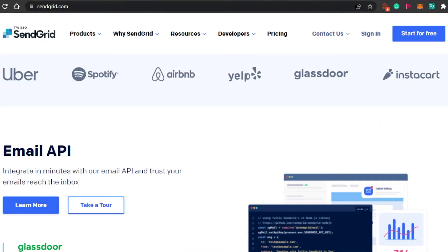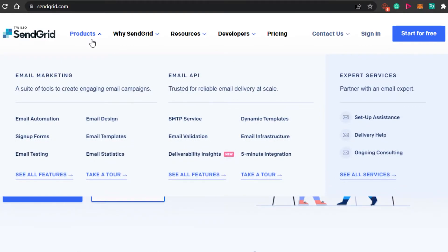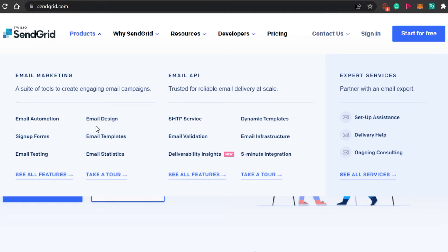If I show you the products available on SendGrid, you simply click on 'Products' to get an overview. When it comes to email marketing, you get email automation, sign-up forms, email testing, email designs, email templates, and email stats as well.